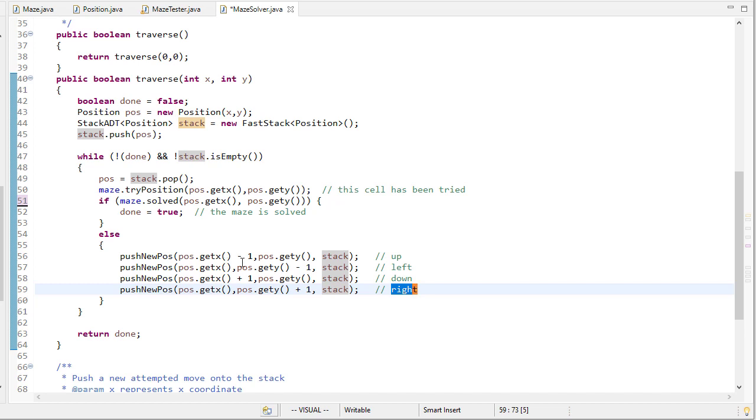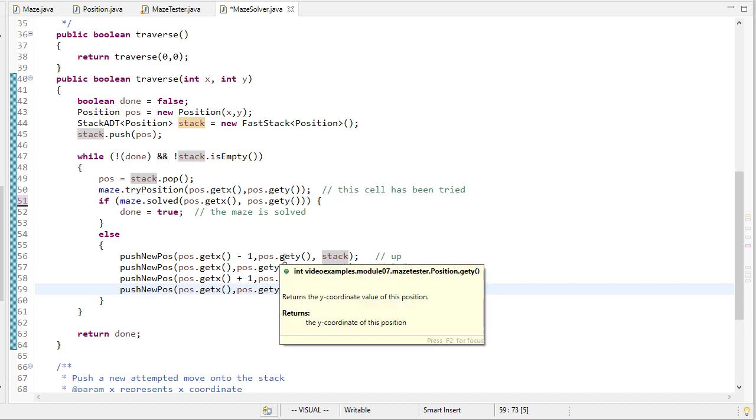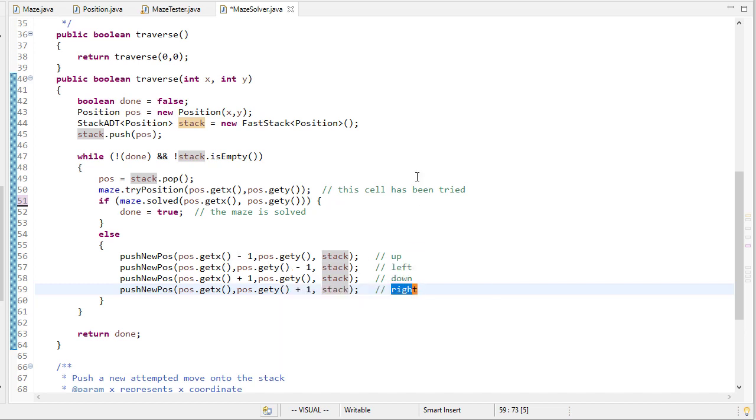So you can see here we're pushing x minus 1 and y that gives us the up direction, the current x and then y minus 1 gives us to the left and so on.